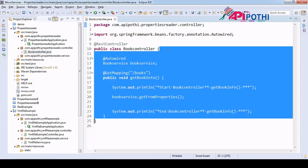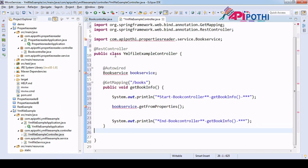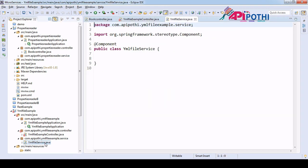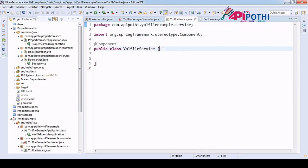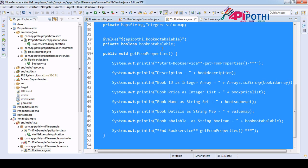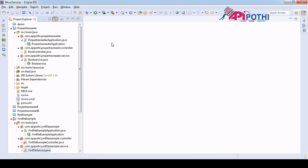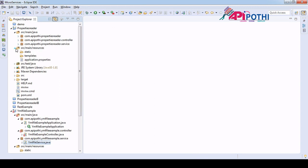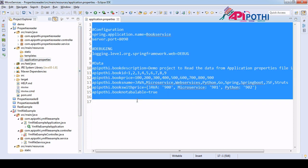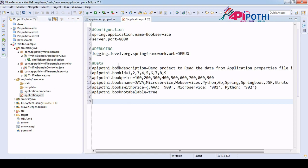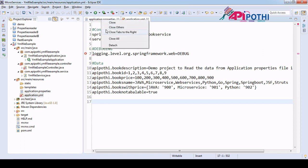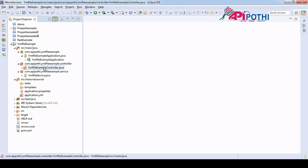I copied the controller code from the video 6 project and pasted it into the new controller. I also copied the service class — the service just reads data. Coming to the properties file data, I am going to use the same data in the yml file and change it accordingly. I copied the application.properties data from the old project into the yml file; however, this format is wrong and we will fix it.